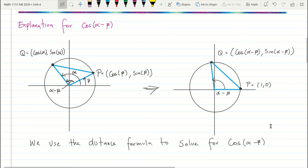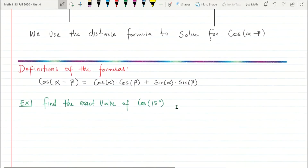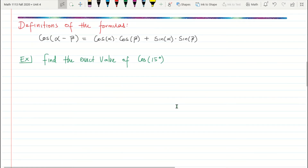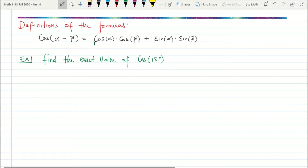After applying the distance formula to both figures and comparing results, we arrive at the definition: cosine of (α − β) equals cosine α times cosine β plus sine α times sine β. Whatever argument comes first is alpha. So it's cosine of the first argument times cosine of the second, plus sine of the first times sine of the second.